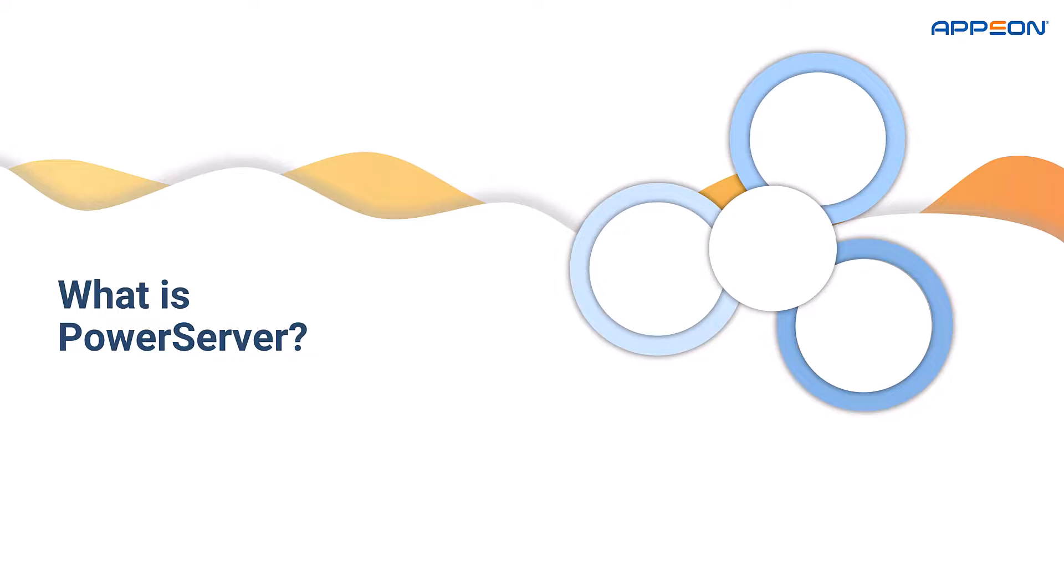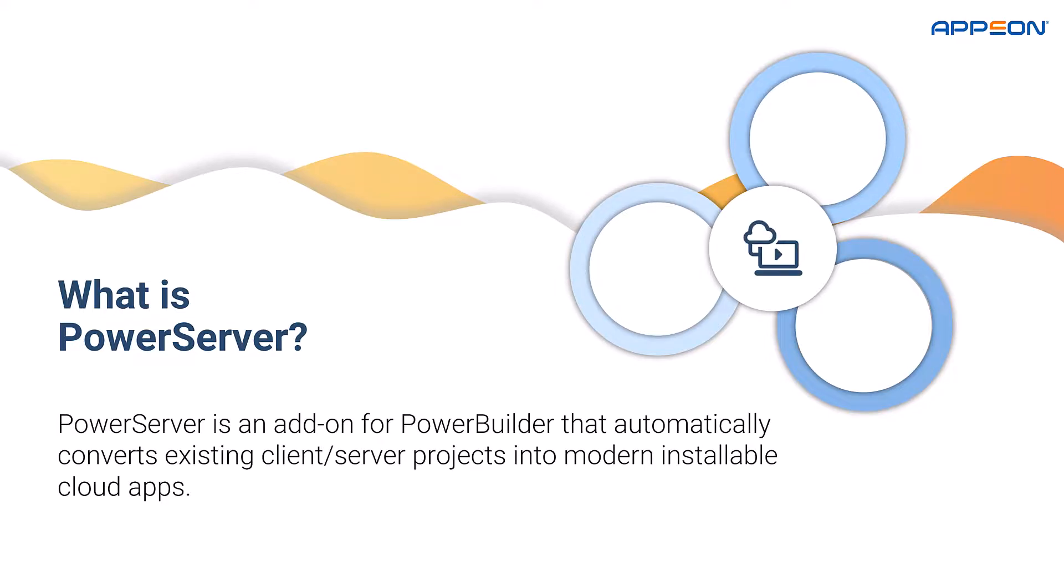So what is PowerServer? It's an add-on for the PowerBuilder IDE that automatically converts existing client-server projects into modern installable cloud applications.